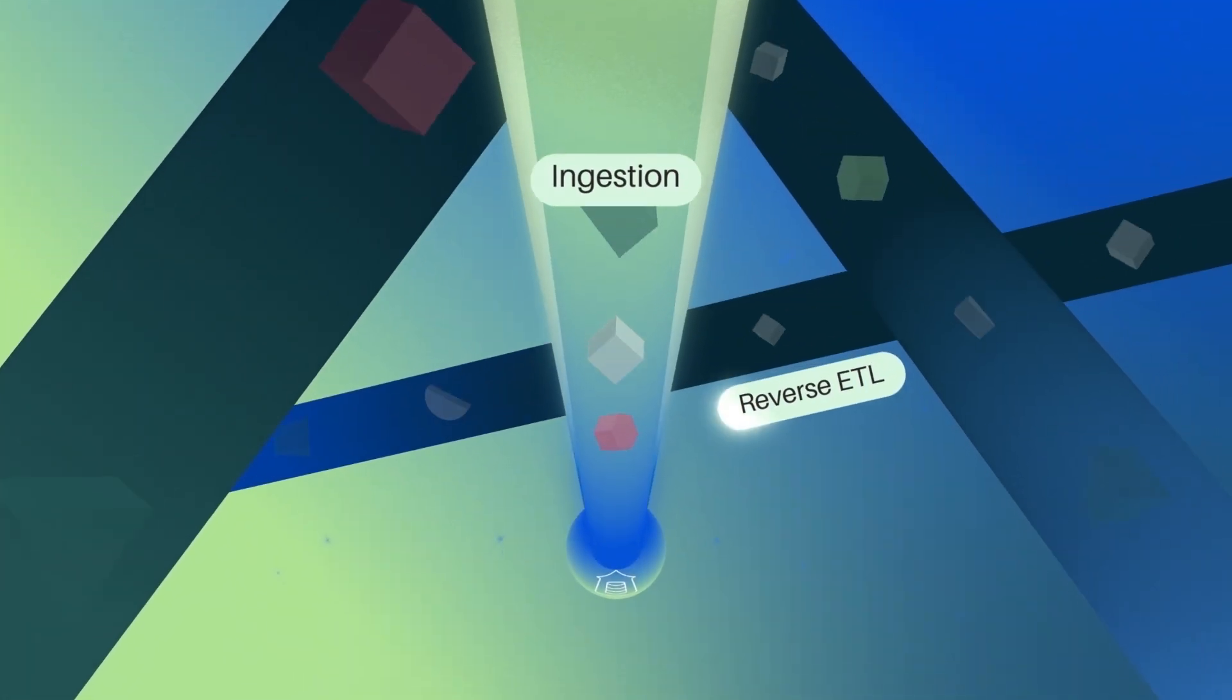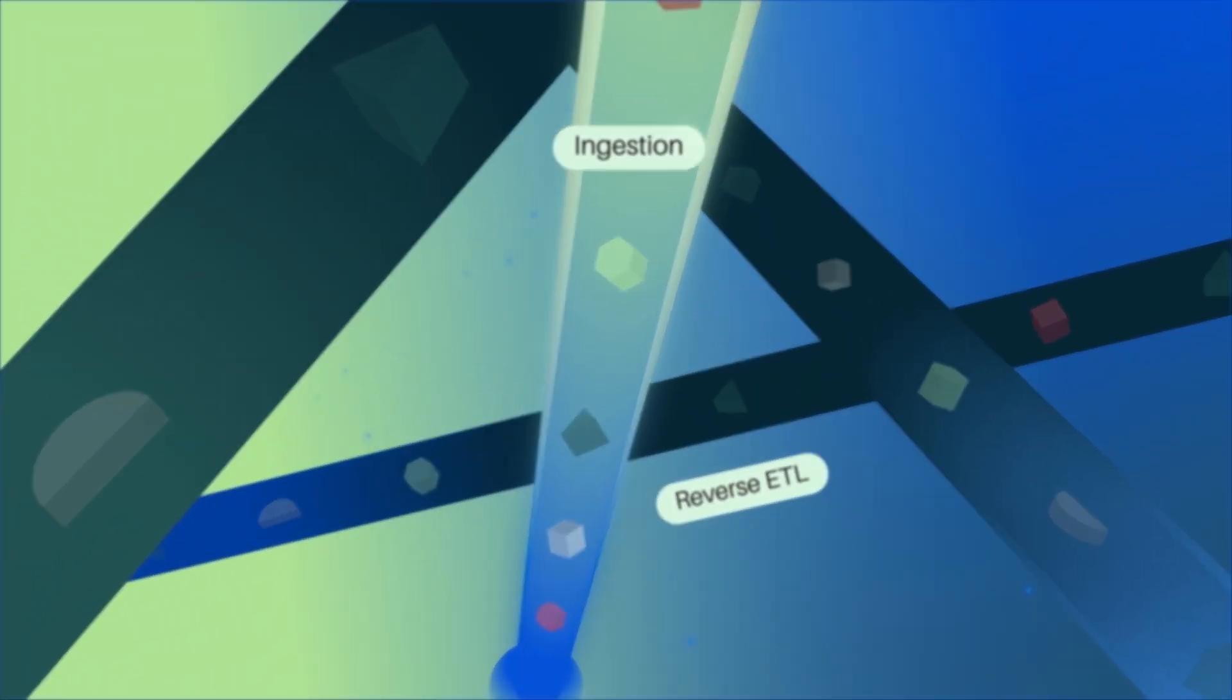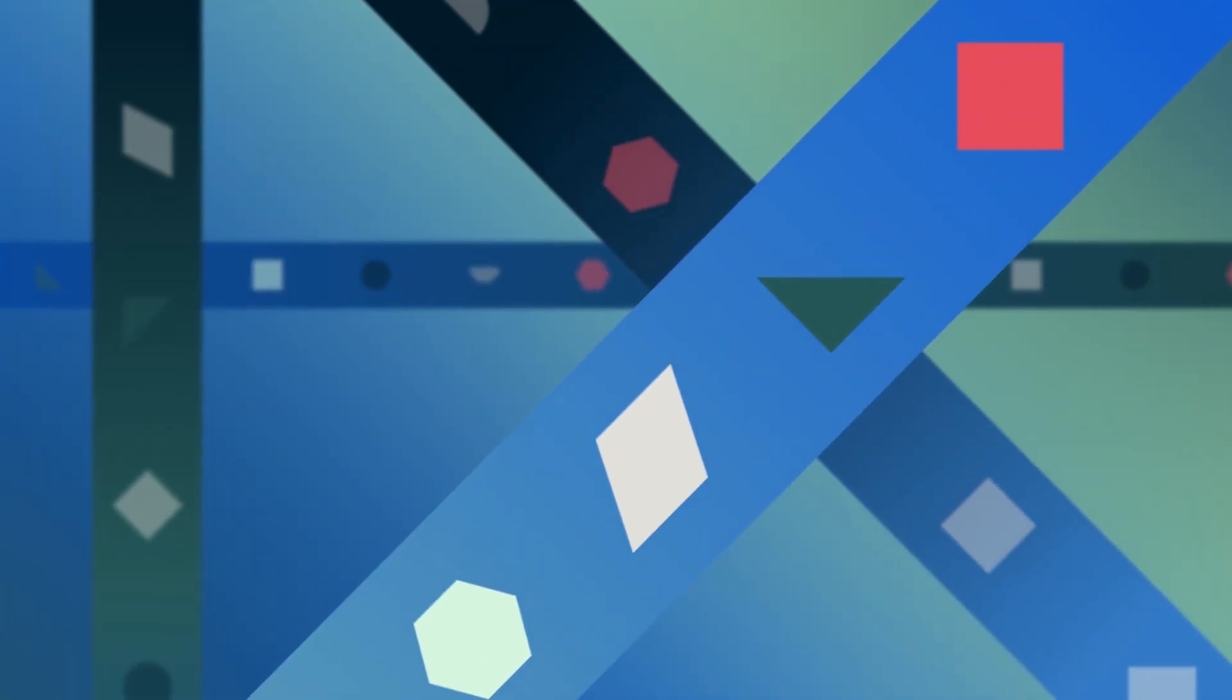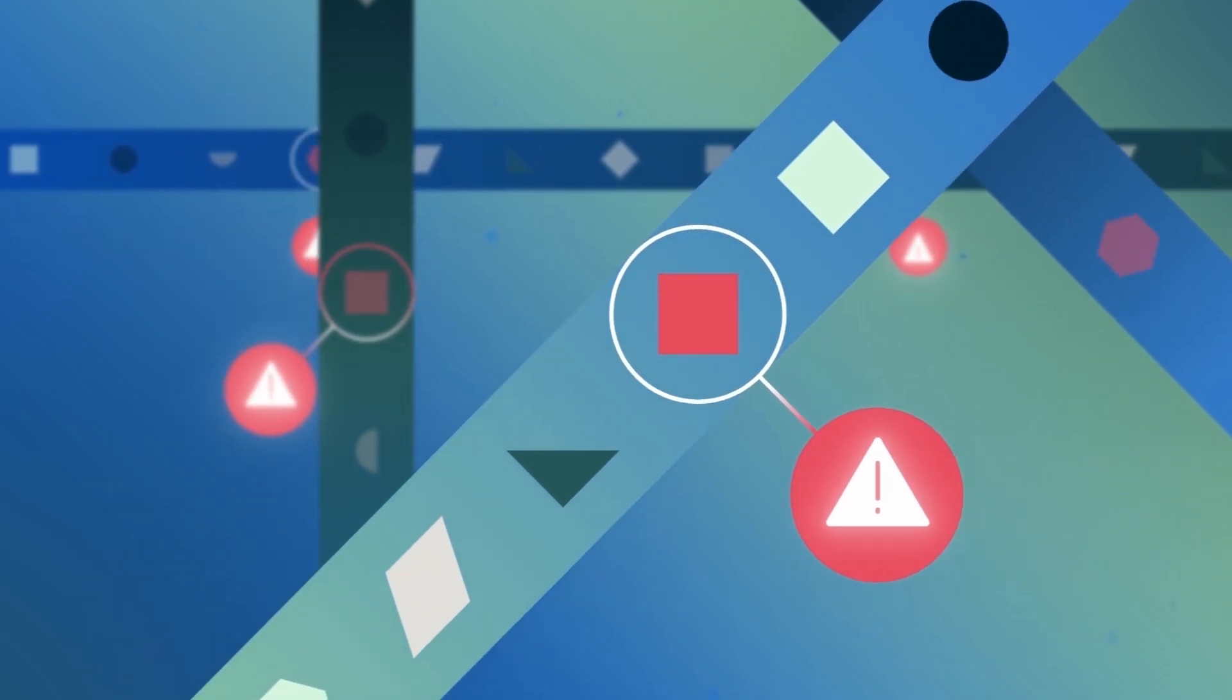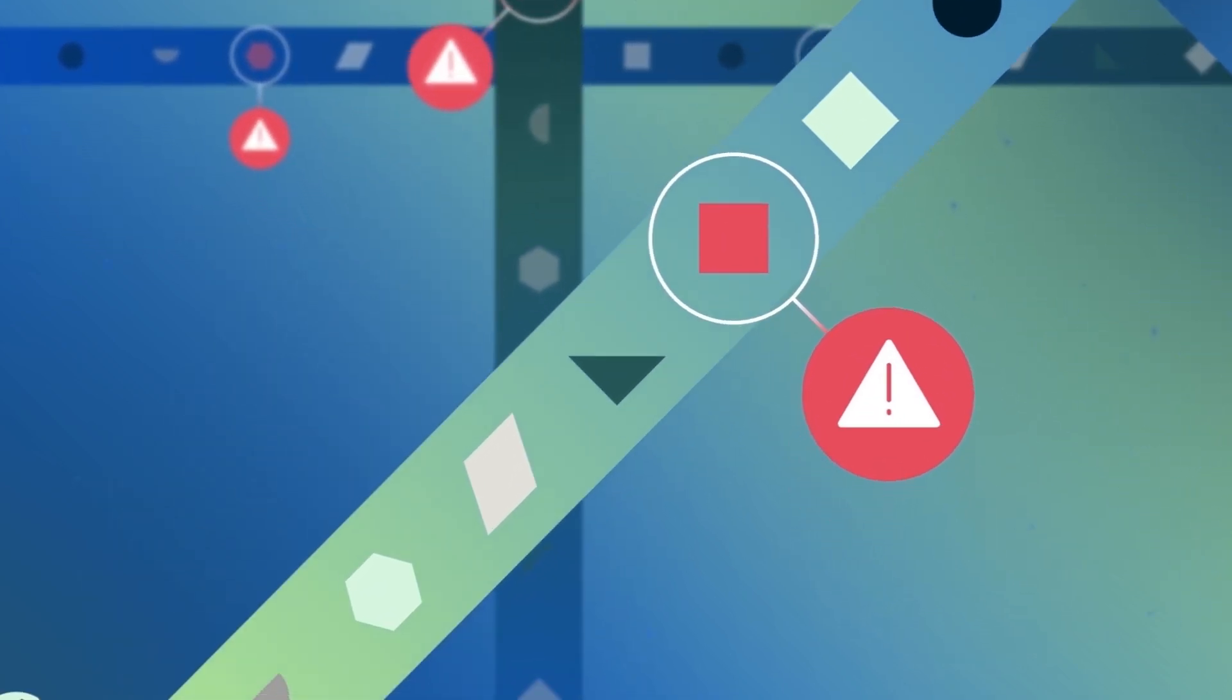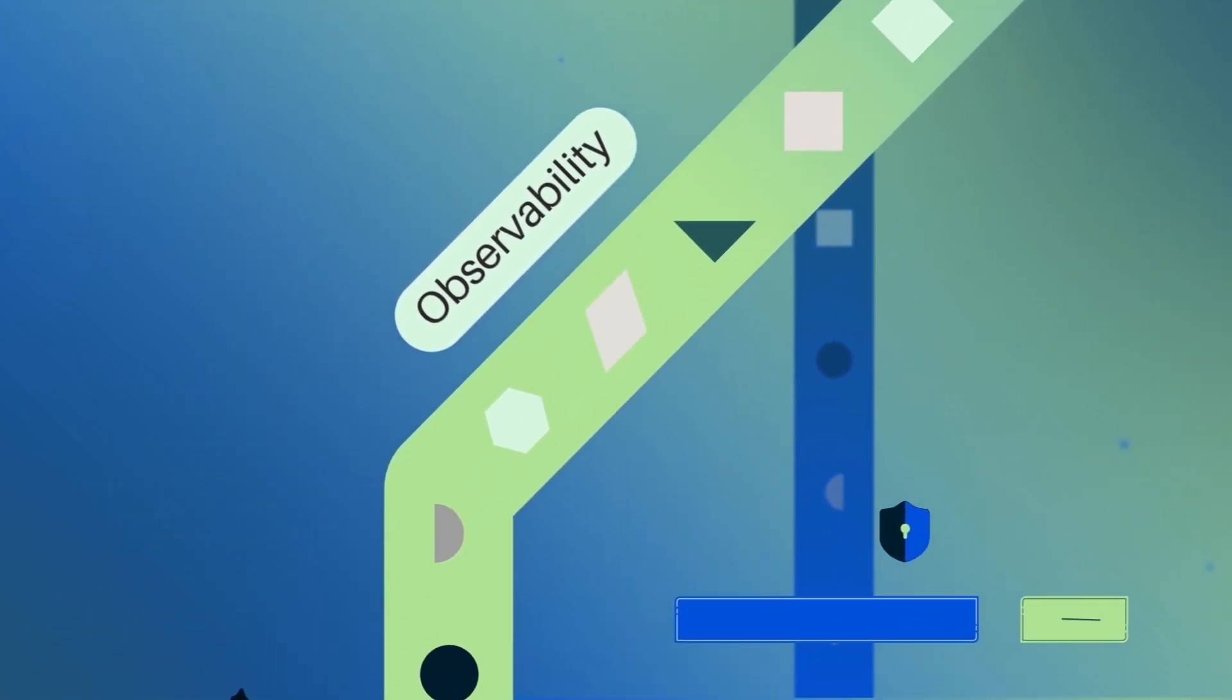move data reliably with ease, monitor pipelines, detect anomalies, and take proactive action as soon as data is ingested.